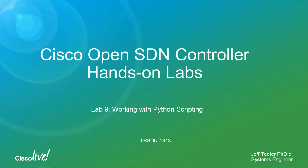So, by default, the OpenSDN controller has IP tables enabled. Since we're going to be using the Mininet server to launch the Python scripts, we do need to make some changes to IP tables just to allow that communication. So that's what we're going to go ahead and start with first.